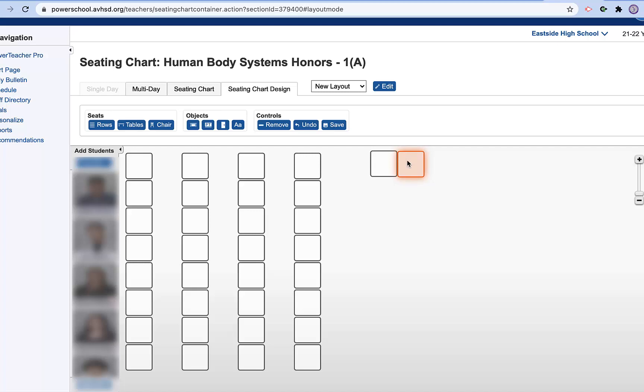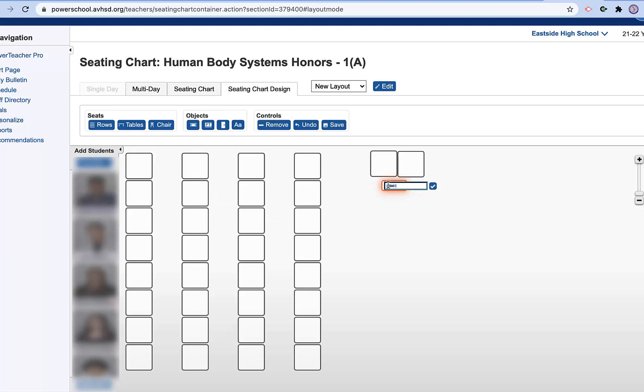You can also add some text if you would like. So if I wanted to take this little text box here and move it here and label it. I don't know, I use colors as groups. You could do that as well.